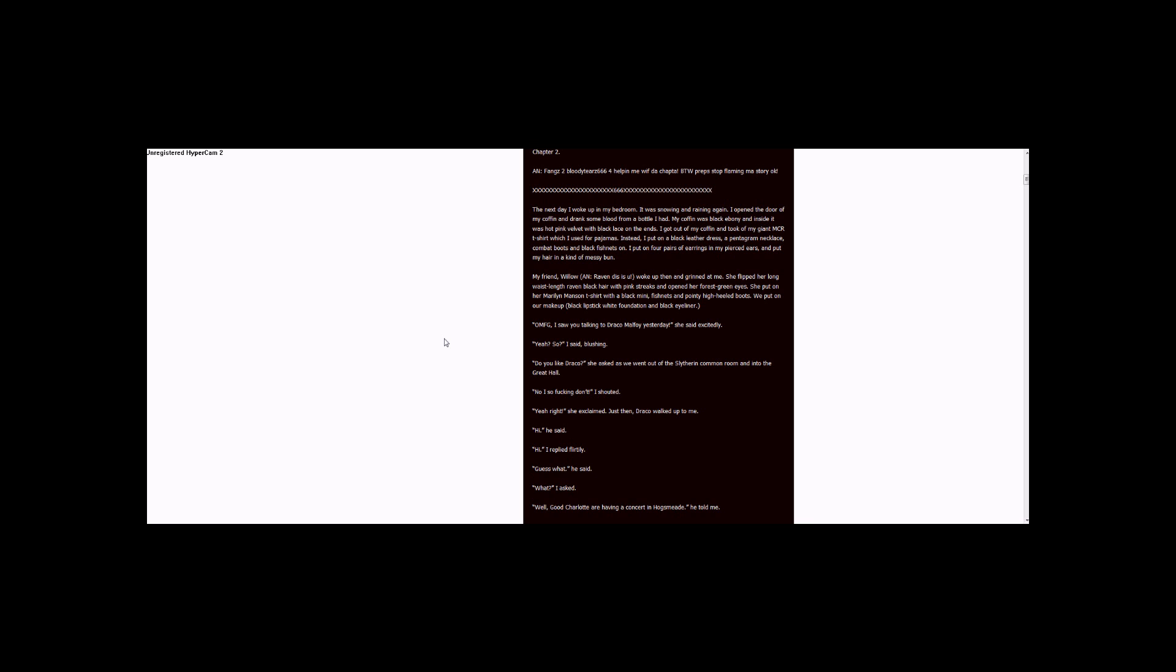We put on our makeup, black lipstick, white foundation, and black eyeliner. O.M.F.G., I saw you talking to Draco Malfoy yesterday, she said excitedly. Yeah, so? I said blushing.